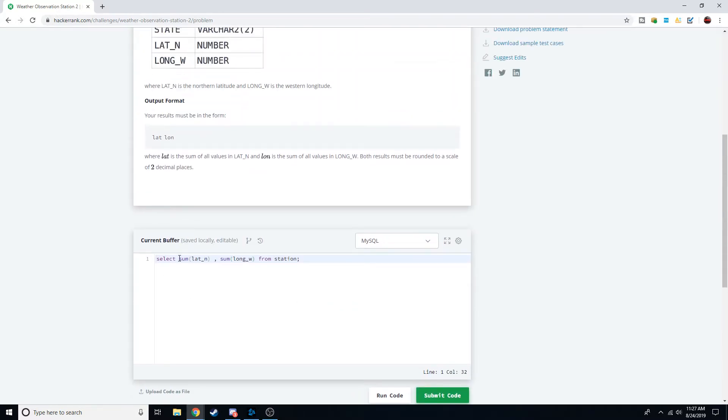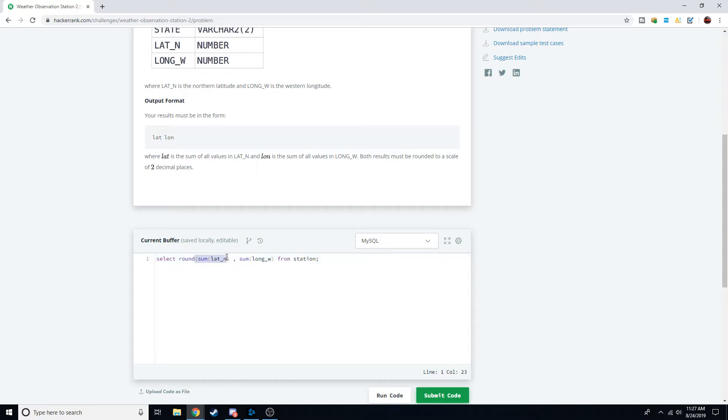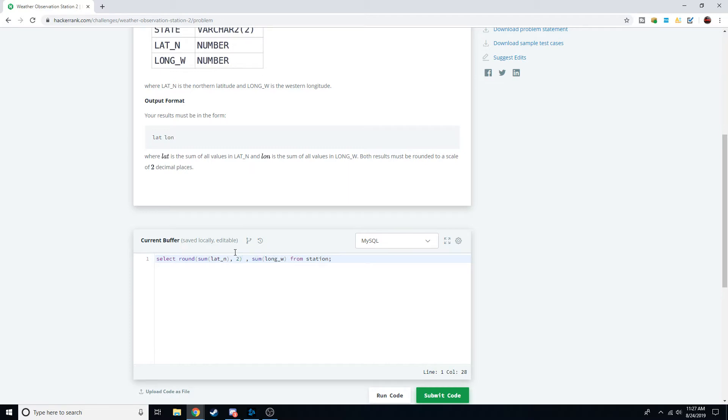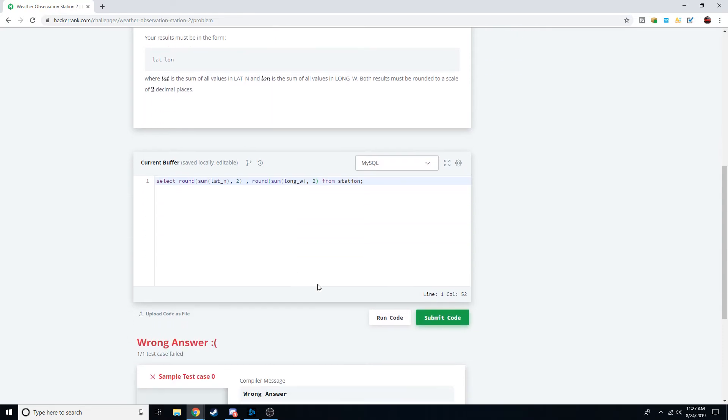Luckily for us there's another function called round that we can use. We do round and we're going to wrap the sum in the parentheses of the round, so we're passing in the sum to the round function. This round function requires two things: the thing we're going to round, and then a comma, and then how many decimal places we want to round it to. In this case, it's going to be two. Notice how these two parentheses line up because they're in green, which is good. We're going to do the same with longitude.